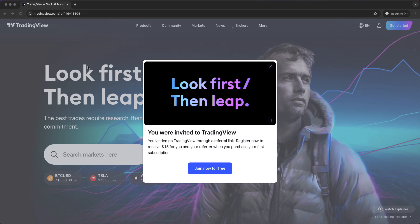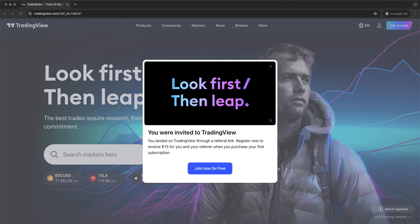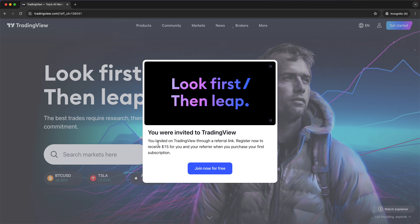If you're willing to purchase TradingView with a discount, I have great news for you. In this video I will show you how to get $15 off for TradingView.